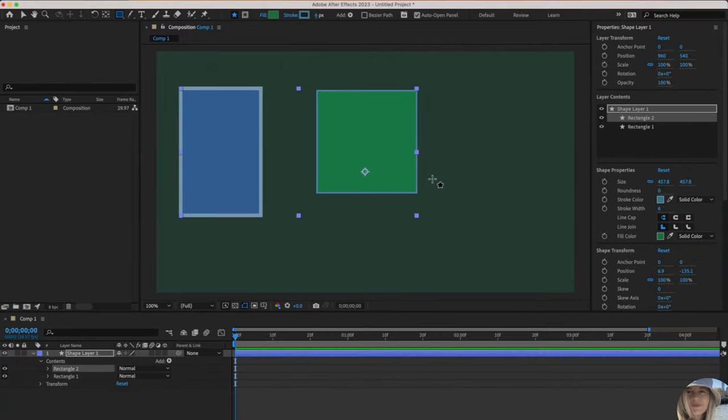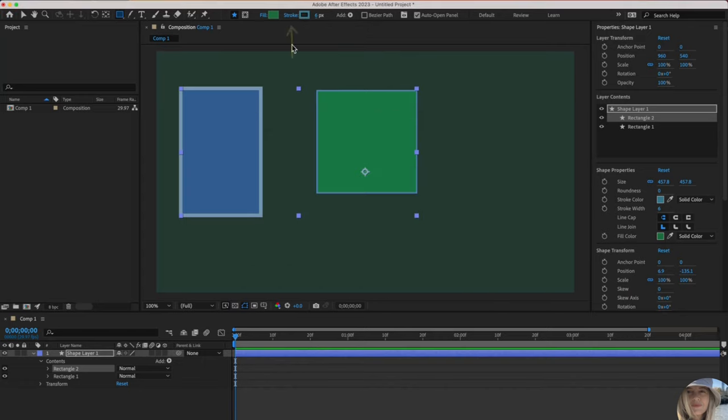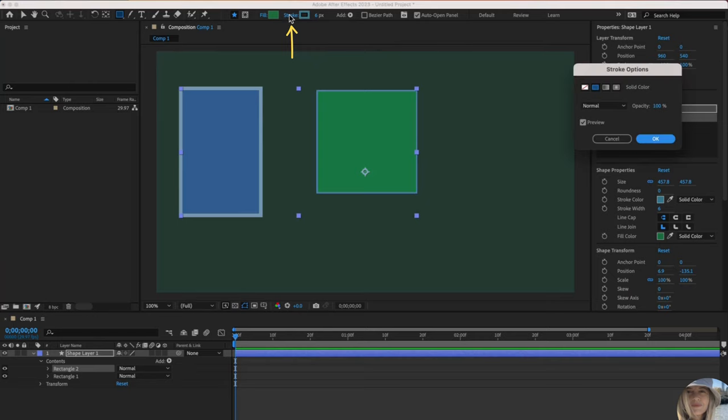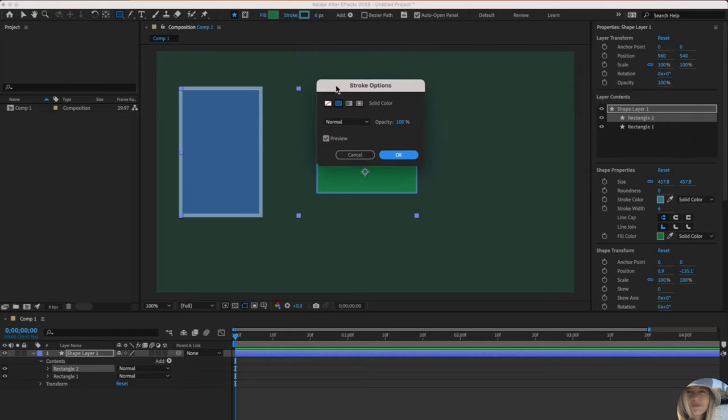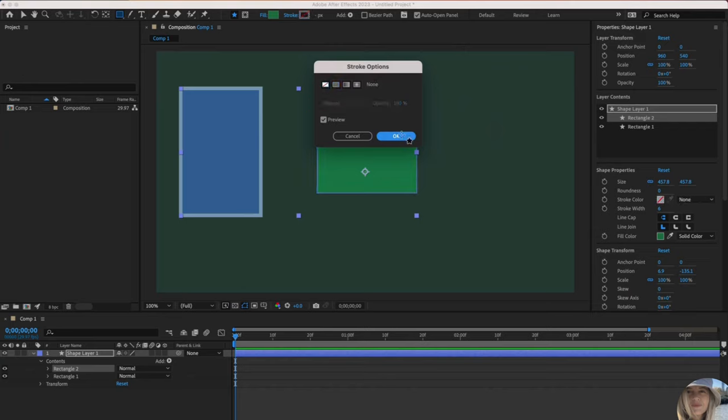Maybe you don't want a stroke at all. You'll find that if you click on the color, there's no option here to say no stroke. That's because you actually have to click on the word stroke to get those options. It pops up in this window right here. And this is the no border or no stroke feature and then click OK.